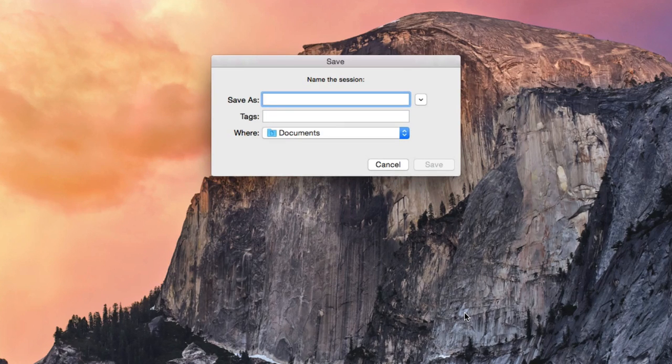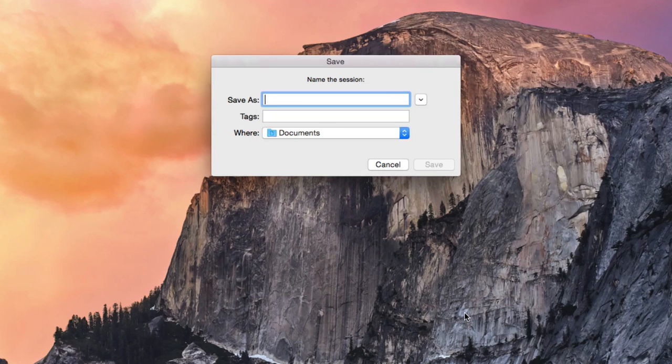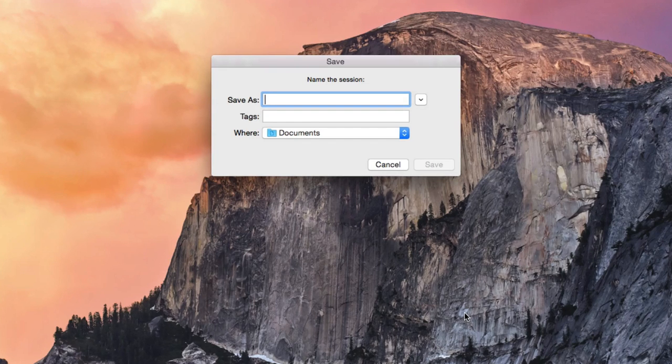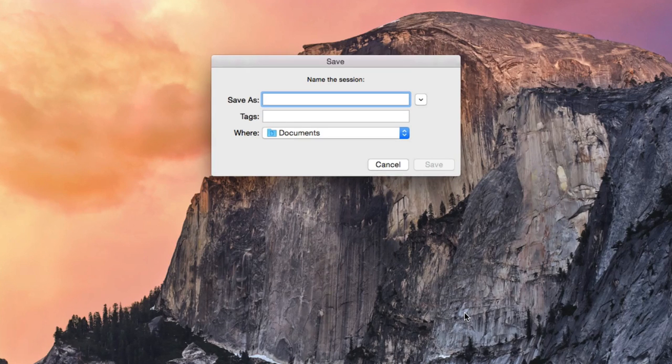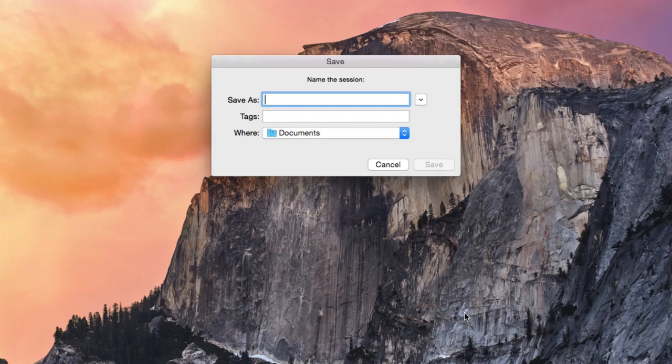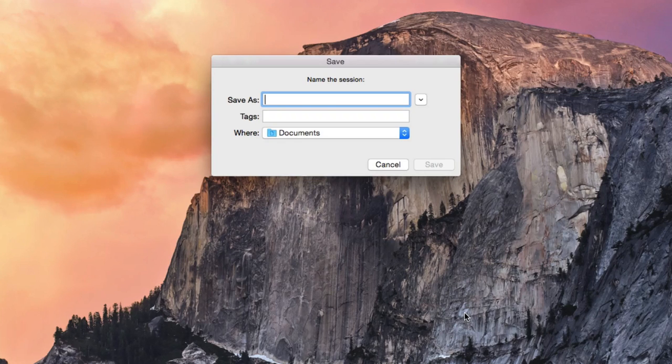Pro Tools will prompt you for a location to save your session folder. This step has to be completed as part of creating the session. You should have a dedicated external drive for saving your audio project. Select a location on your external drive for Pro Tools to save your session.